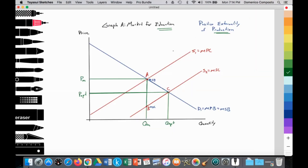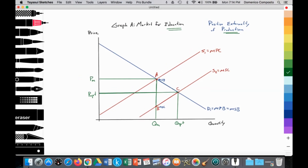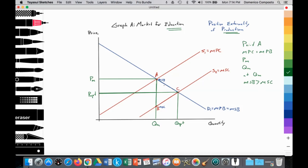Here is our graph illustrating a positive externality of production in the market for education services. At point A, where MPC equals MPB, that's the free market equilibrium, providing a free market price at PM and a free market quantity at QM. We see that at QM, the marginal social benefit of education is greater than the marginal social cost. So there's an under-allocation represented by this triangular area — that's the welfare loss. Society would like more education than what is being provided by the free market, so private education is not enough and the government has to intervene.